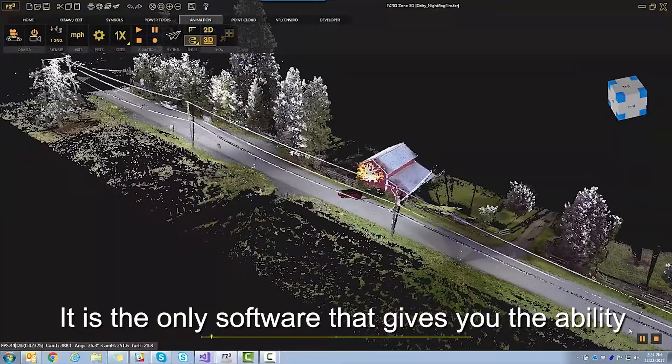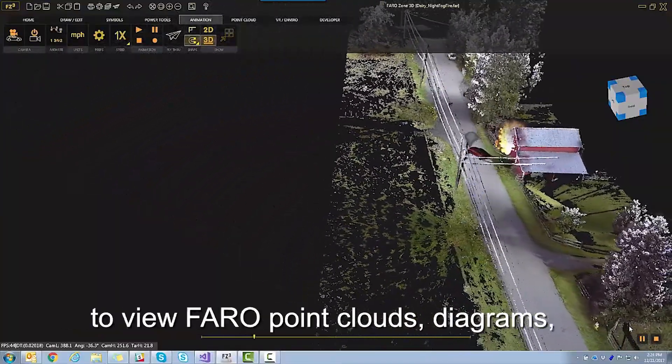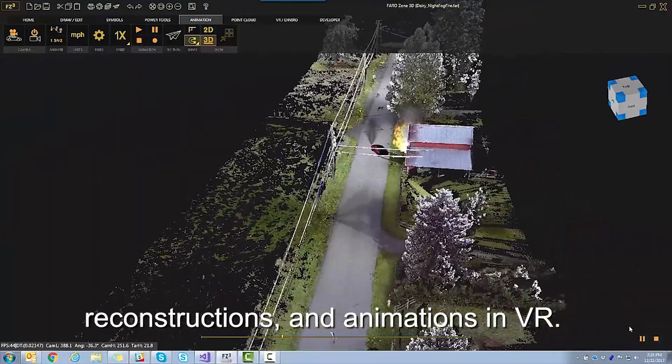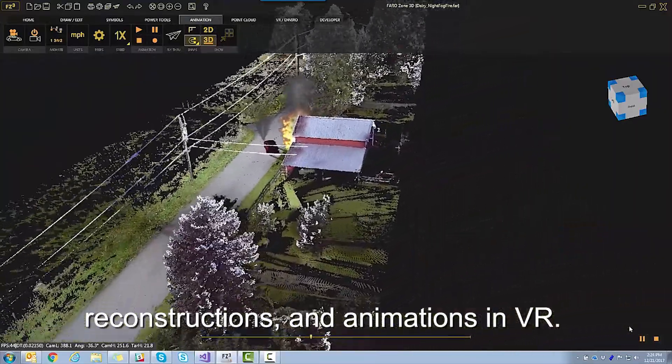It is the only software that gives you the ability to view Faro point clouds, diagrams, reconstructions, and animations in VR.